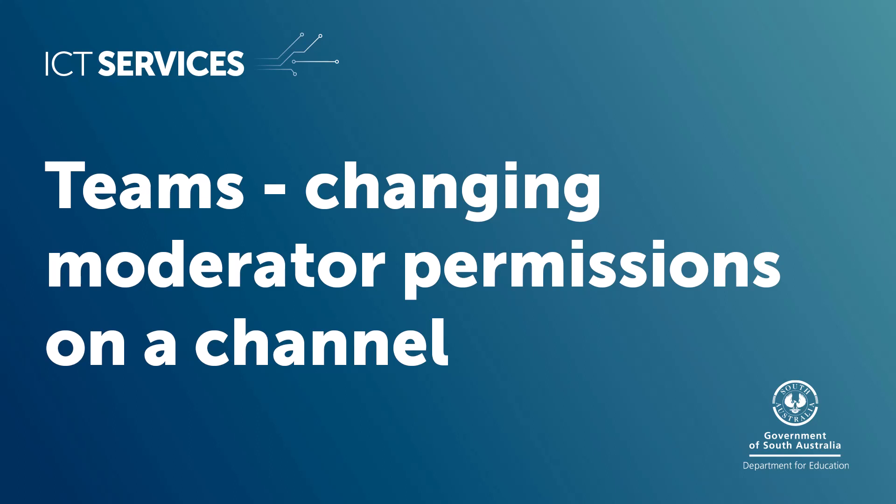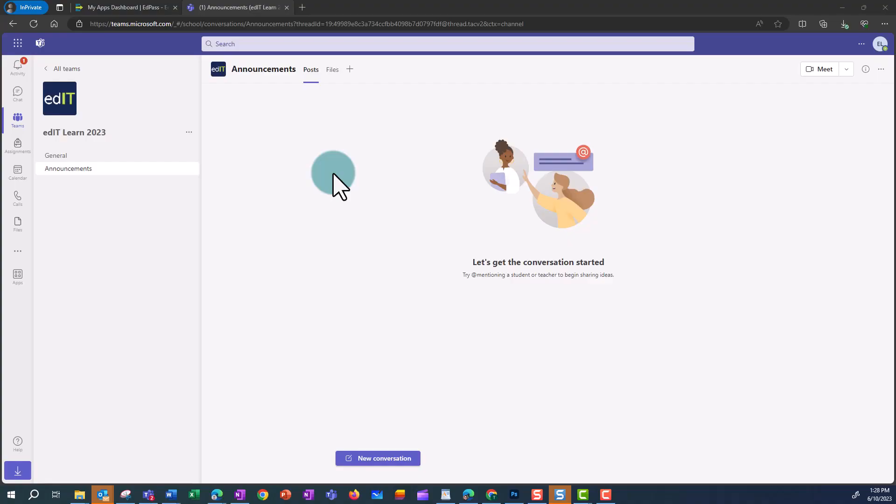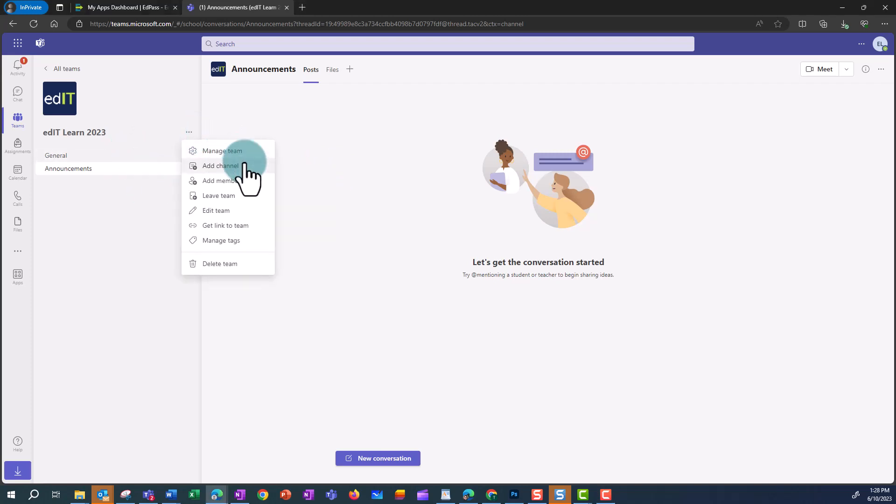Teams. Changing moderator permissions on a channel. In Teams, you're able to change who can post to channels.